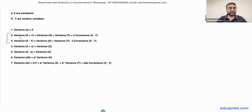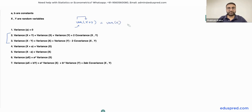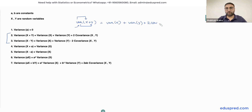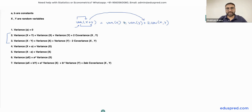The second and the third property relate to the variance of addition or subtraction of two random variables. Property number 2: variance of x plus y equals variance of x plus variance of y plus 2 times covariance of x and y. Note that whatever sign you have between x and y, the variance terms are always added — this is always a plus sign.